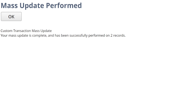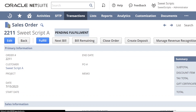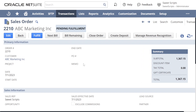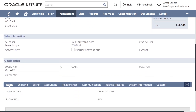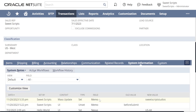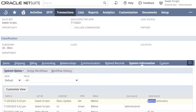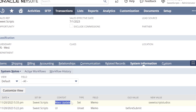Let's go to our two records. I'm going to refresh the page and we can see the Memo value as 'Sweet Script Studios'. Let's check the other sales order — after refreshing, we can also see the value 'Sweet Script Studios'. If I scroll down and click on System Information, we can see the initial Memo value was empty, the new value is now 'Sweet Script Studios', and it was set by a context called Mass Update.